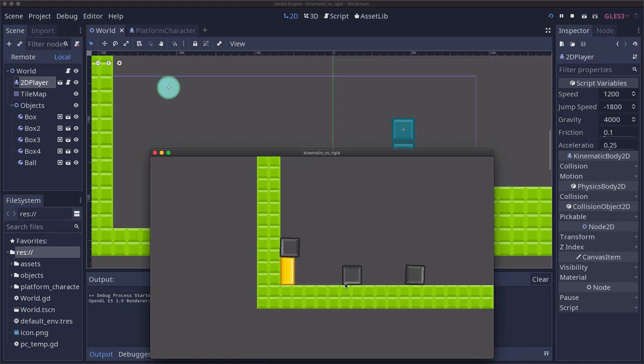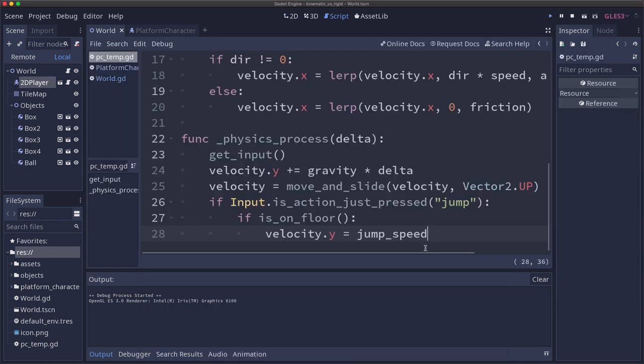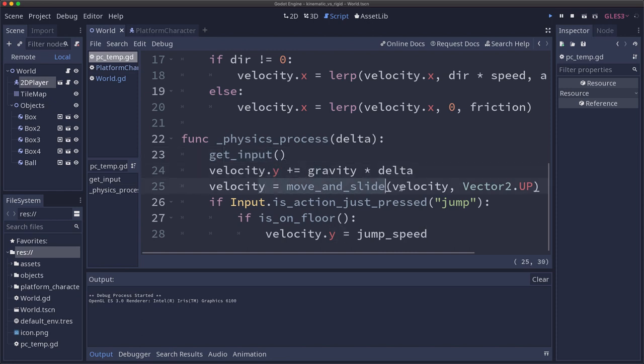So how do we fix this? If we look at the code we're getting the user input and then we're applying gravity and we're using move_and_slide passing it the floor normal so that we know what the floor is and we can use is_on_floor to process our jump.